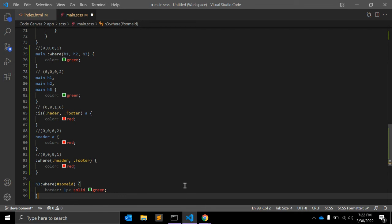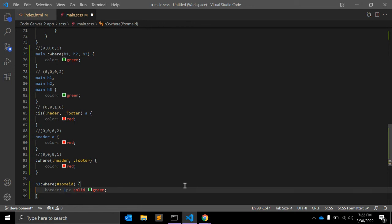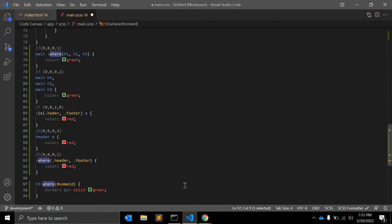What does it mean? If the values, the classes or IDs which we have given in the :where parameter, if those are not valid, then this :where pseudo class will completely ignore it.